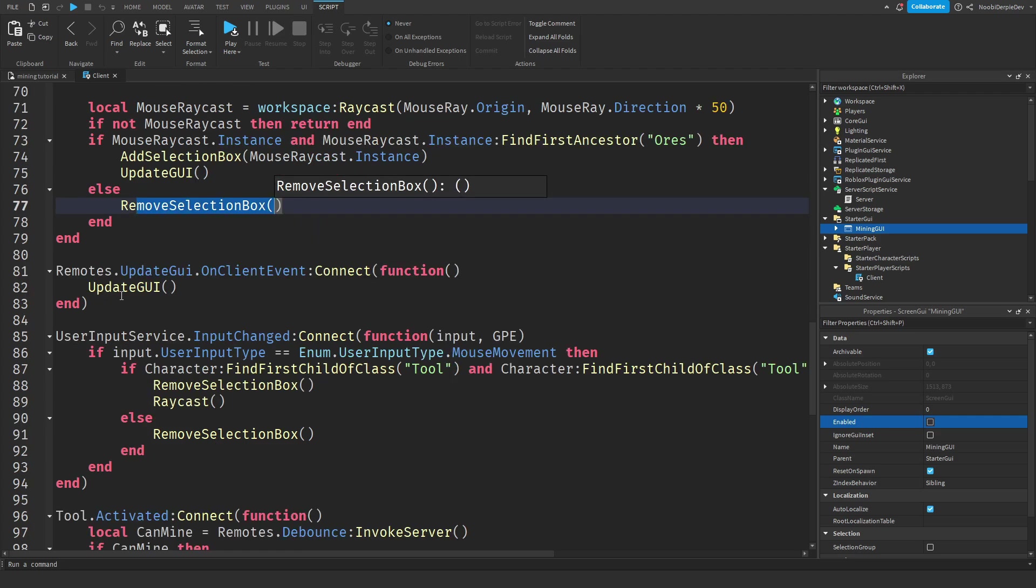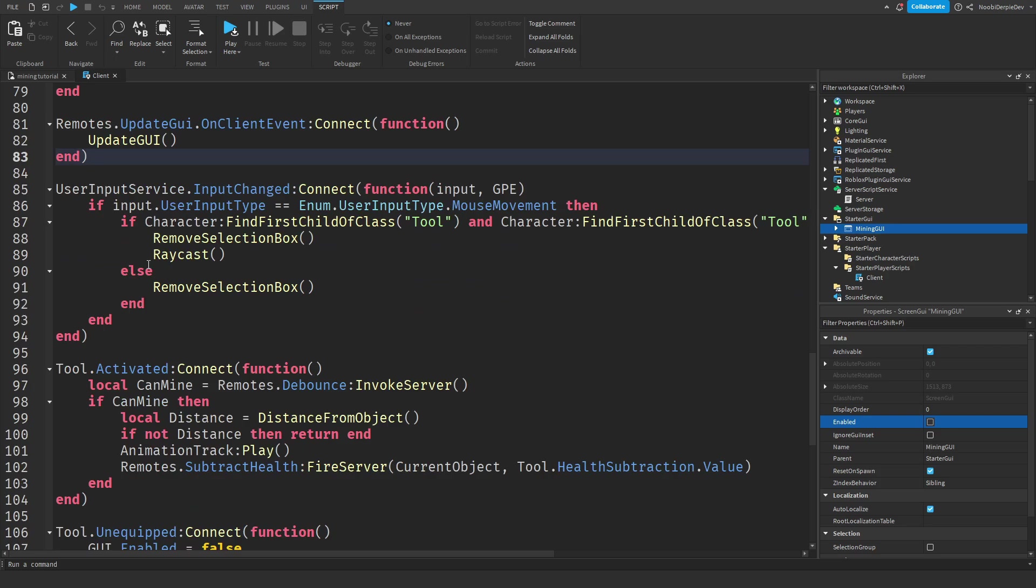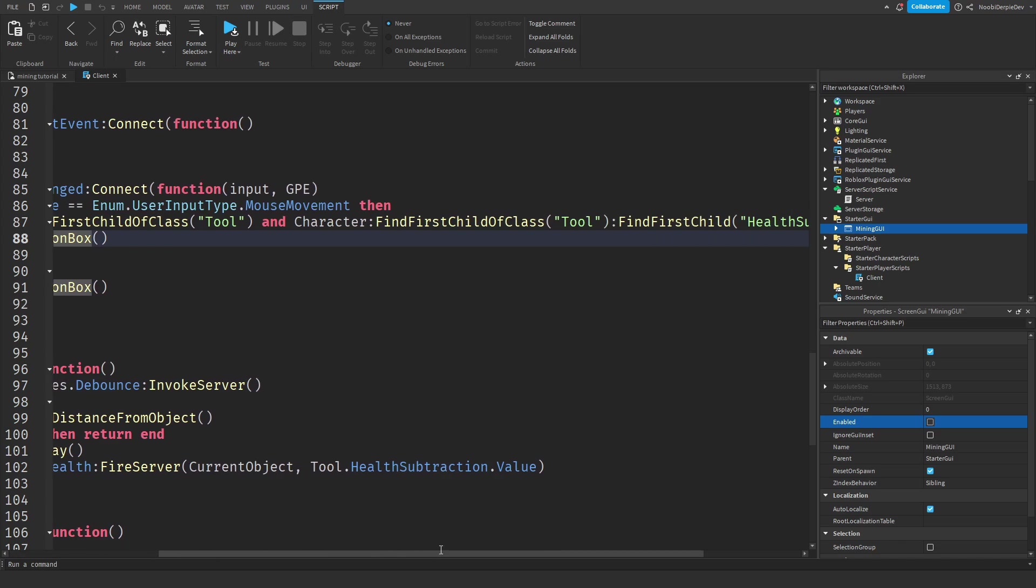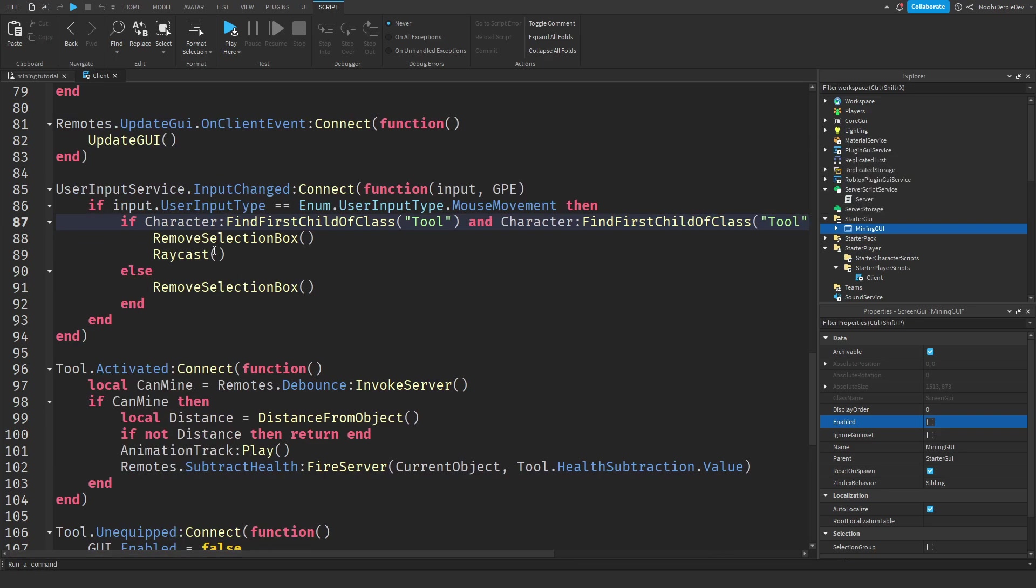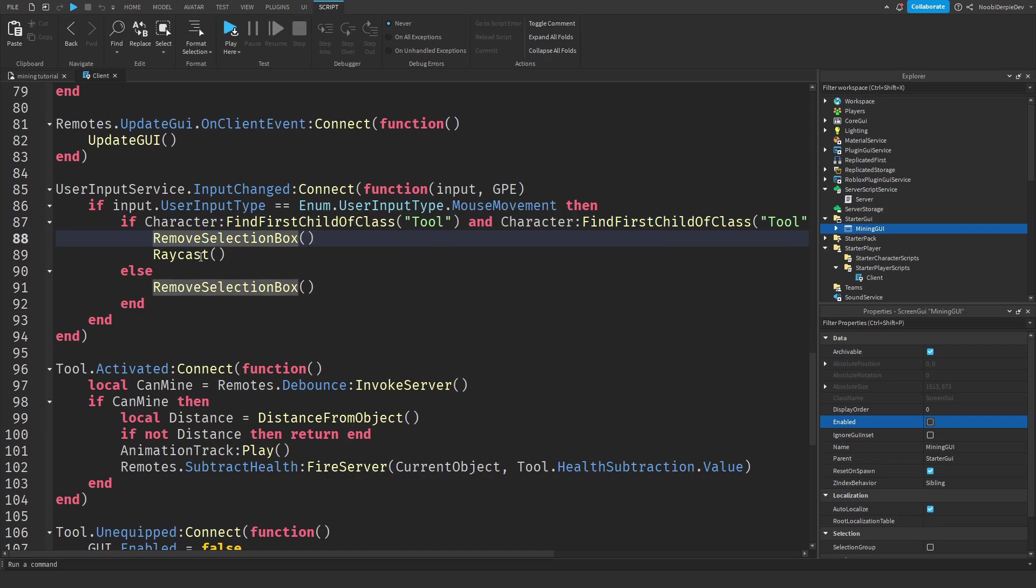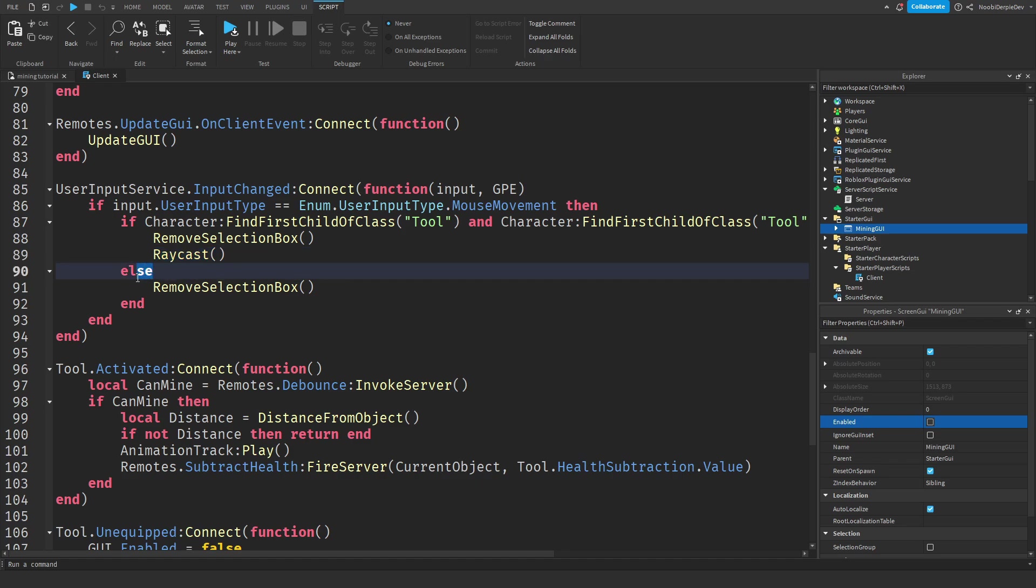When the game gets told to update the UI from the server, we're just going to do that. When you move your mouse around, we're going to check if you're holding a tool with a health subtraction value. And if you do, we're just going to remove every single selection box, just in case. And we're going to tell the game to check for the mouse position to see if it's on an ores or not. And if that's not the case, we're just going to remove every selection box possible.